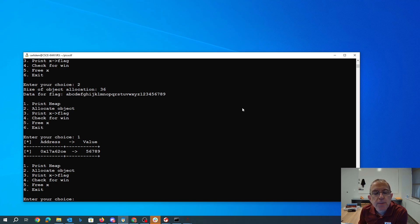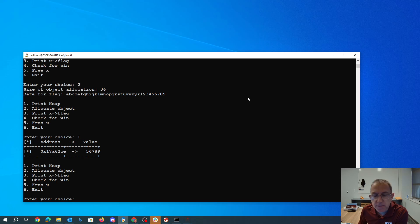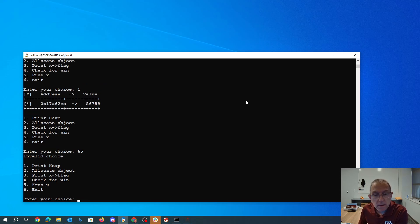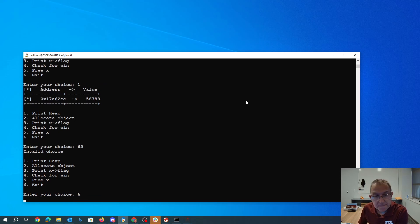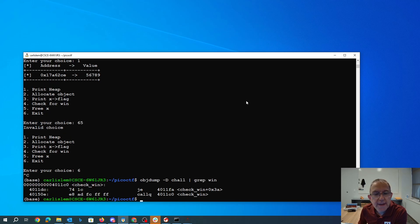So we free the object, we allocated an object of the right size, we put in the thing, and now we would need that value to be the pointer to win. And then we could check for win and then that should work. All right. So I need to figure out where win is.